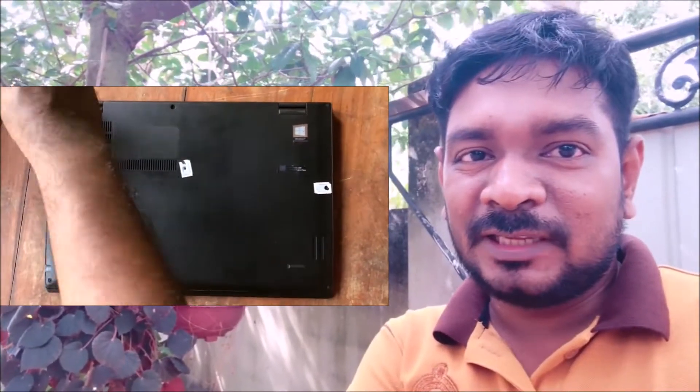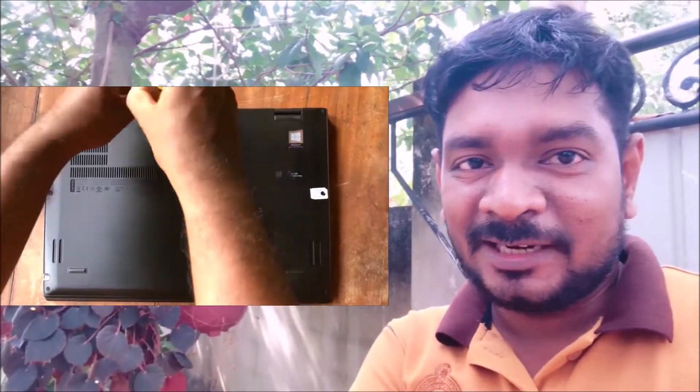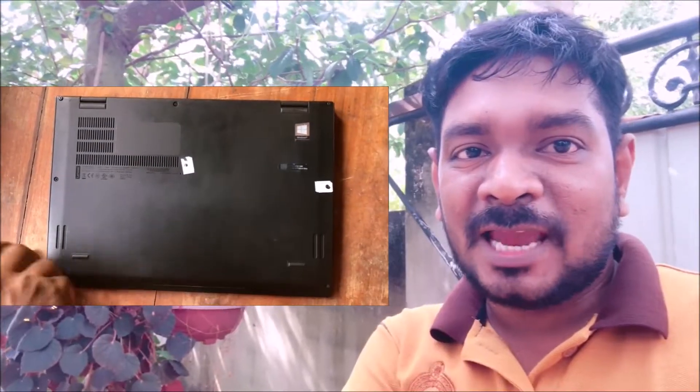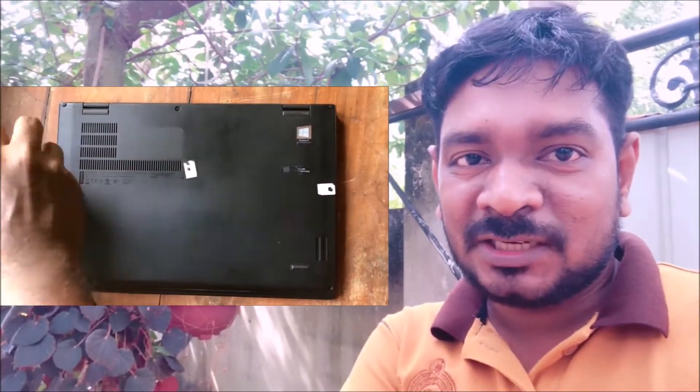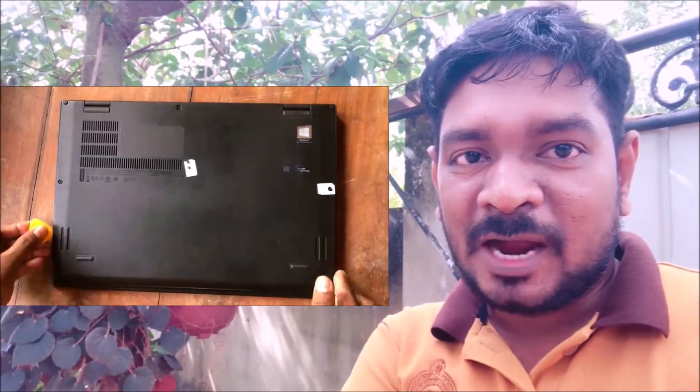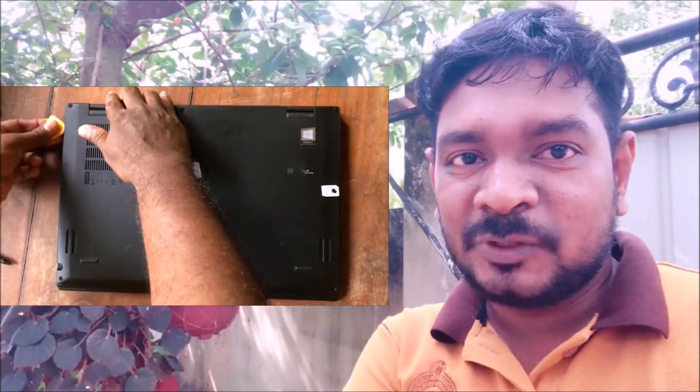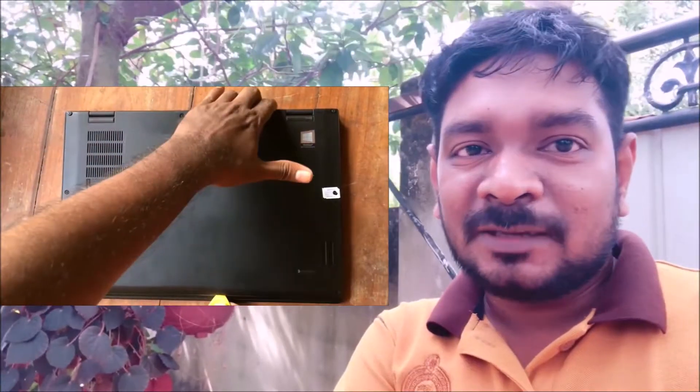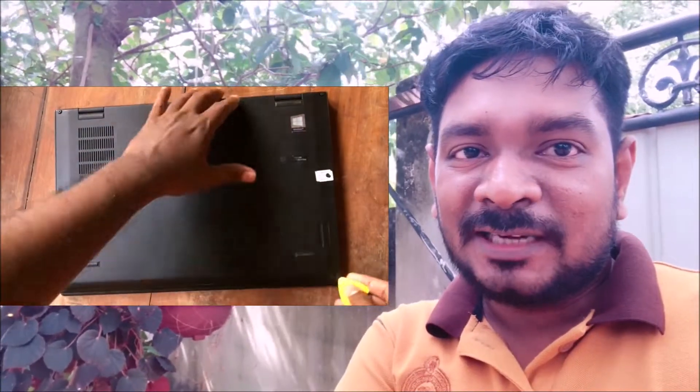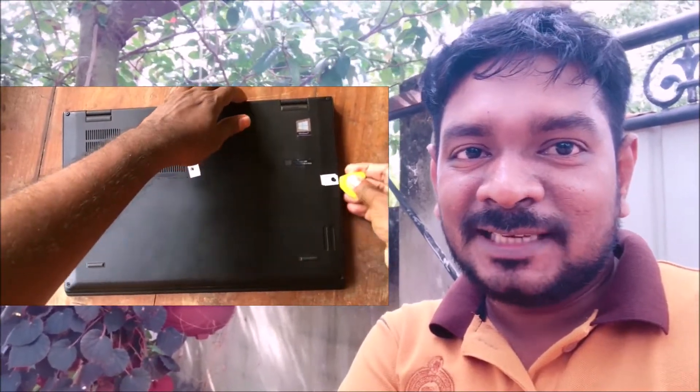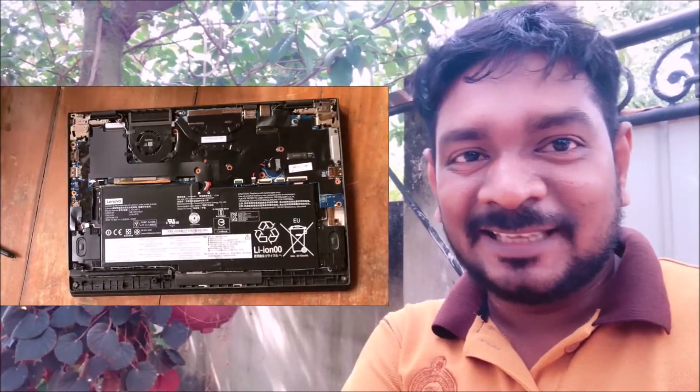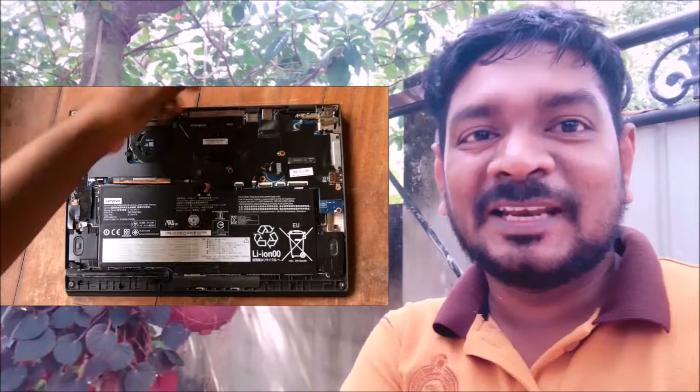You must identify proper screws and screw locations and try to unplug them using a screwdriver. After completion of that, you will see other circuits and particles of your laptop computer.